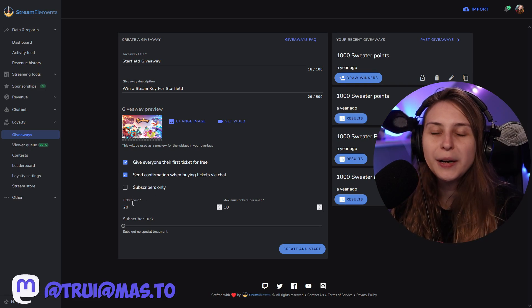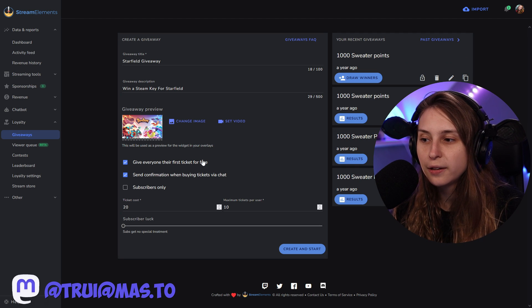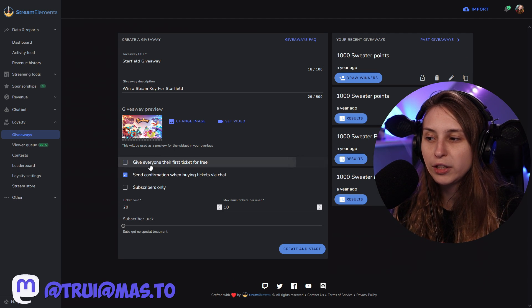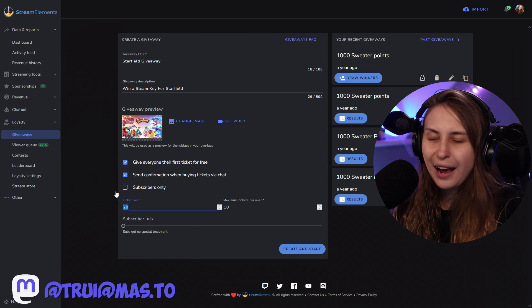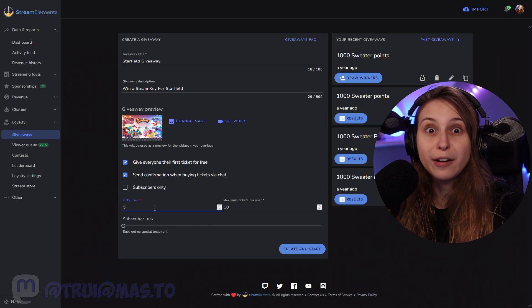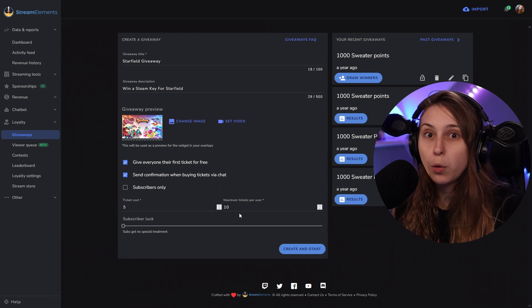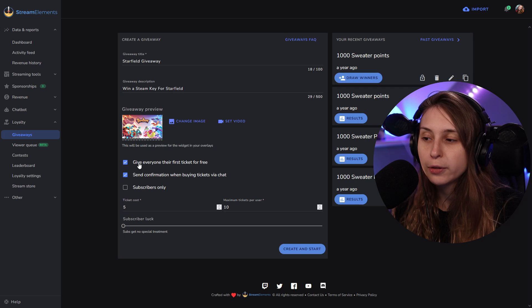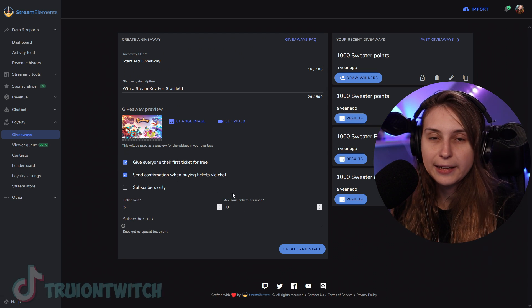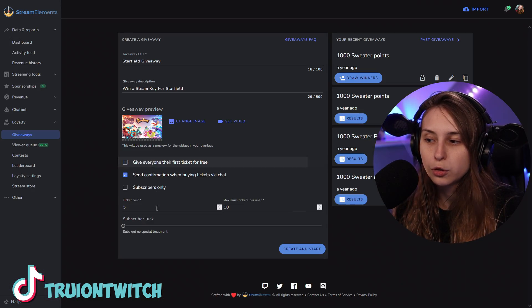The ticket cost is how many loyalty points it costs after the first ticket — or if you haven't ticked the free first ticket option, just how many points it costs to join at all. I like to keep it low, so let's say five points. The maximum amount of tickets one user can buy is ten right now, so they can spend 45 points — because the first one is free — to join with ten tickets and have ten chances. They can also just buy one ticket for five points to have one chance.